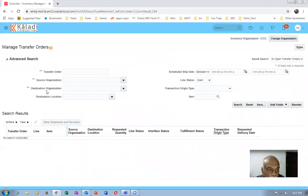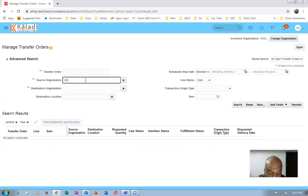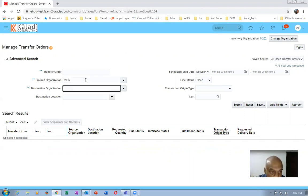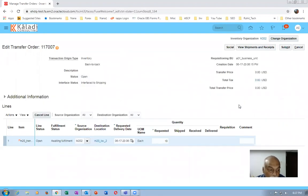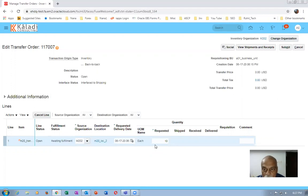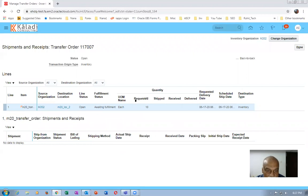The source organization and destination organization are both M202. I will give source organization as M202, destination organization as M202, and then search. The inter-sub-inventory parameters were defined. The transfer order is coming. Click on 'View Shipment' — you can see it is requested, not yet shipped, and not yet received.